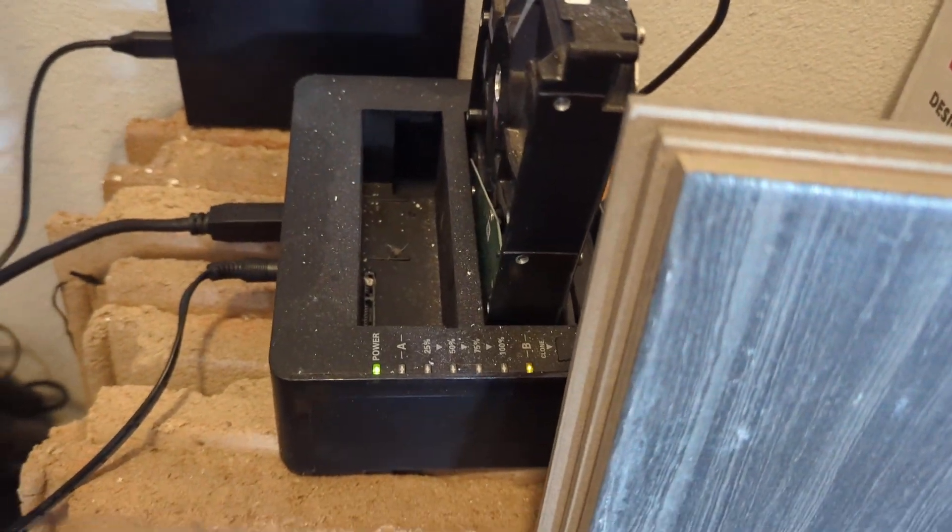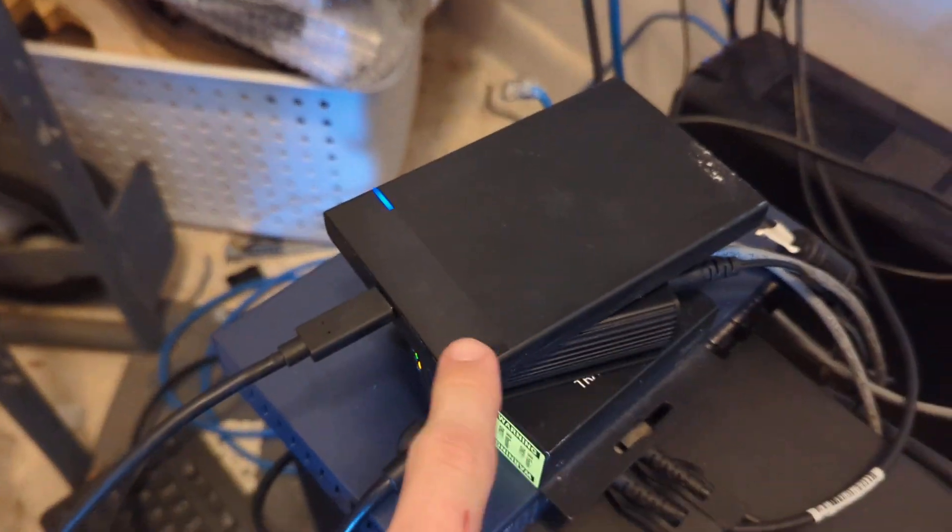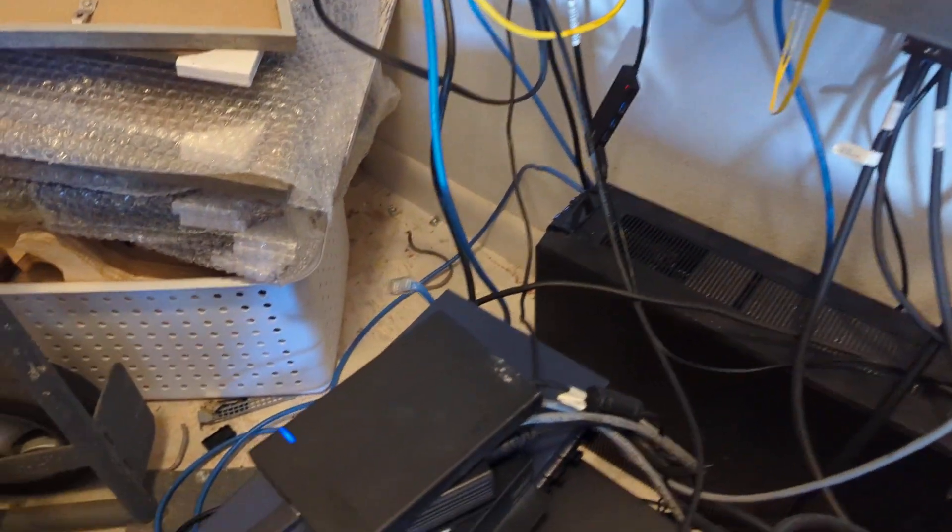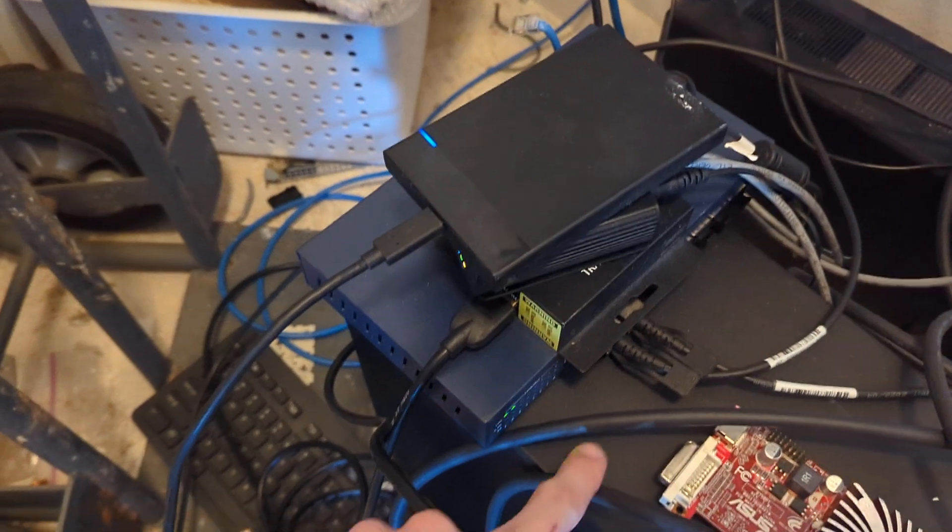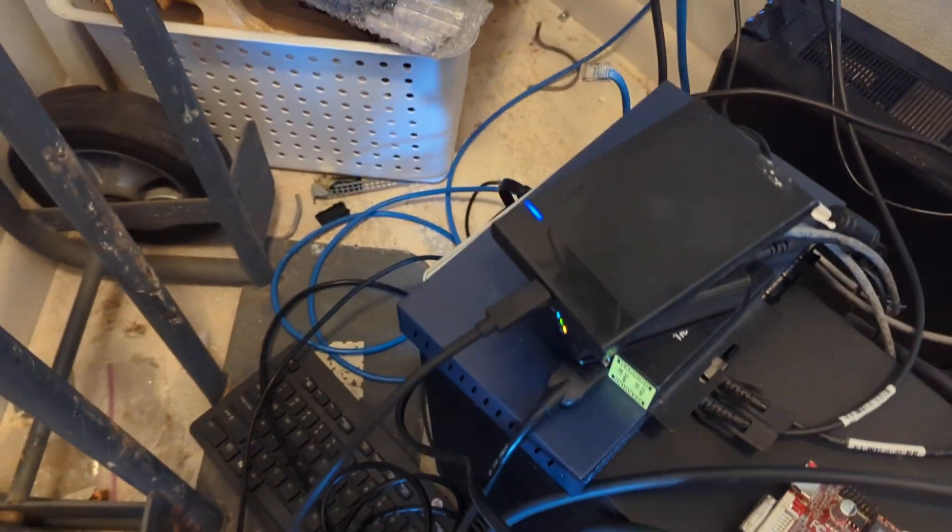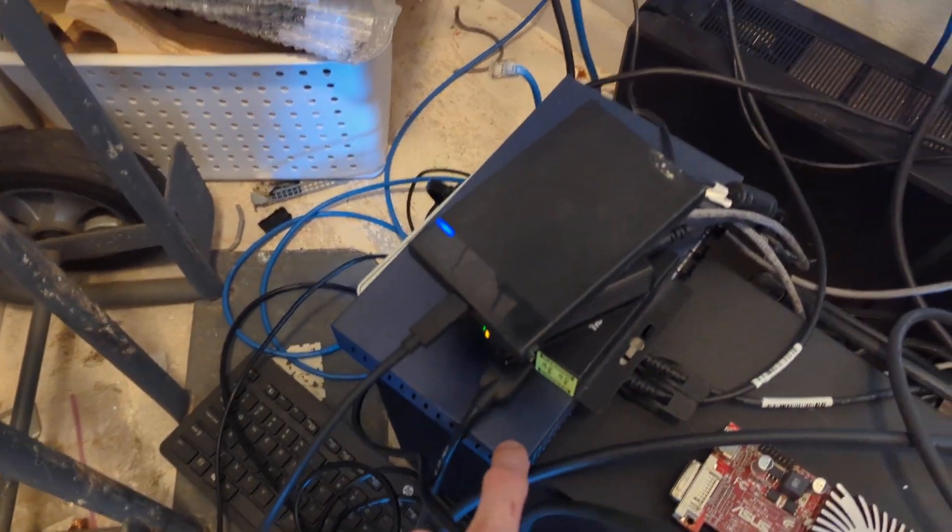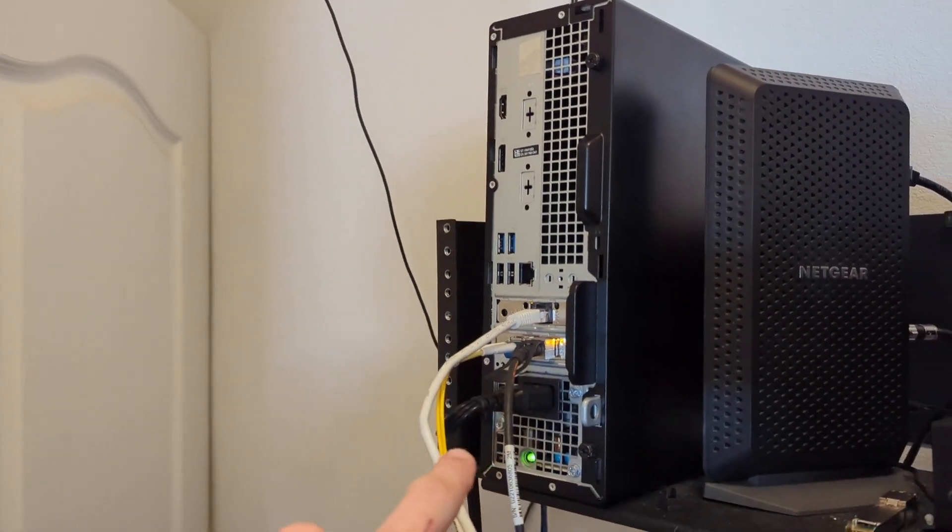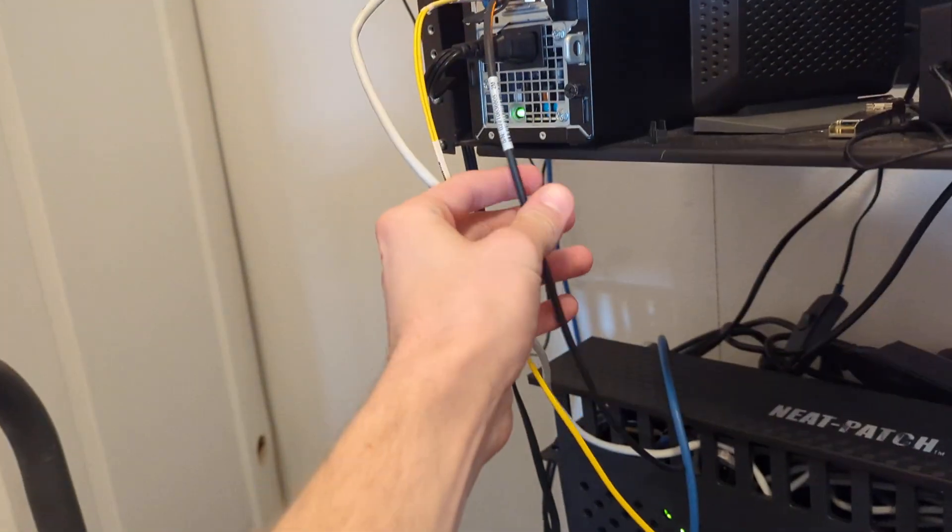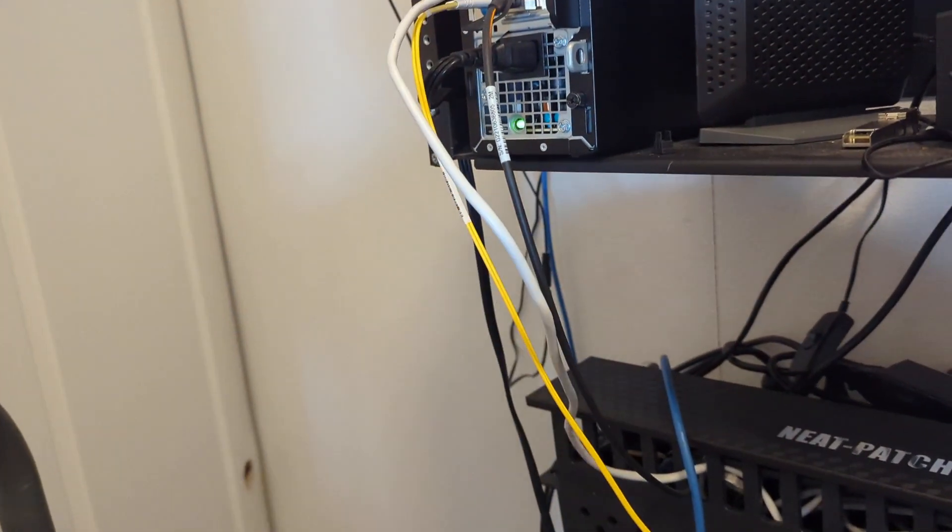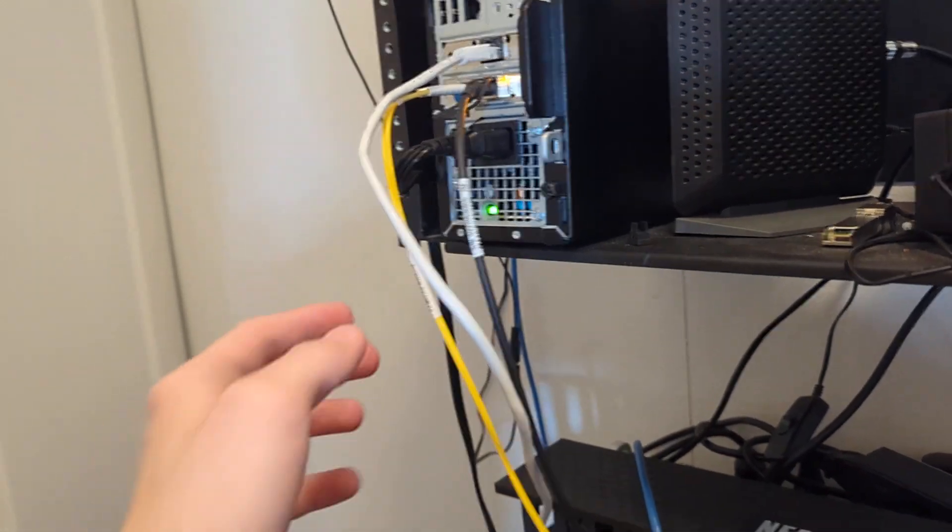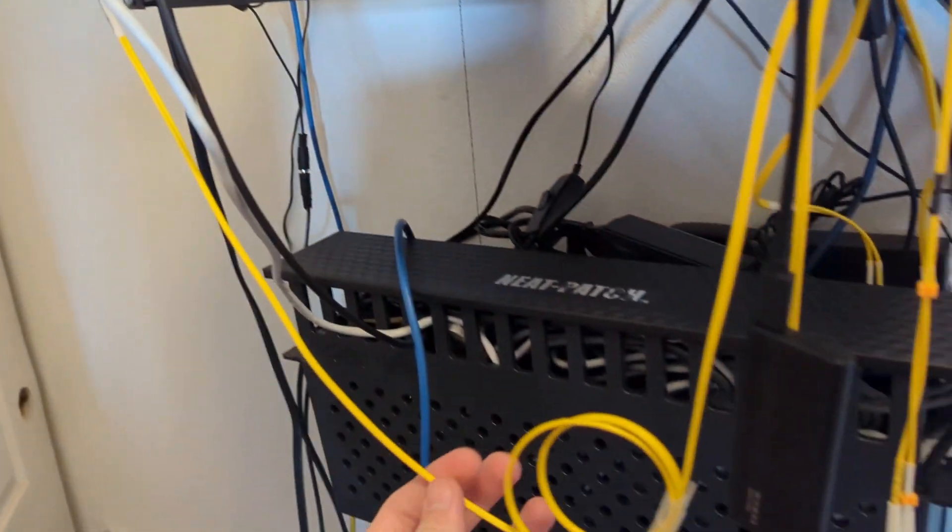We're copying files from these drives, which are connected to this machine, which is connected to this 10 gigabit switch up to the router at 10 gigabit right here.